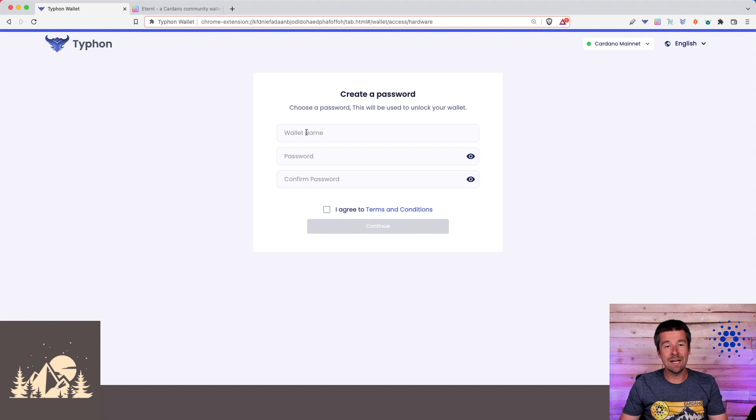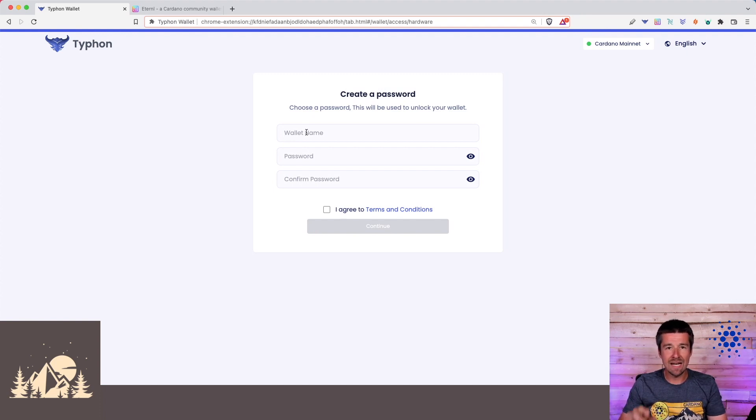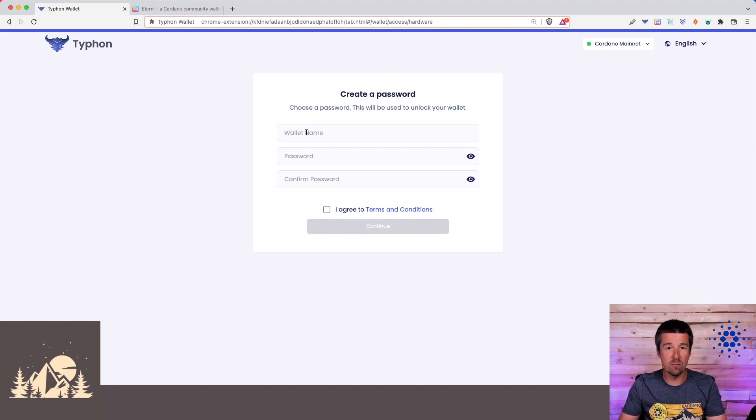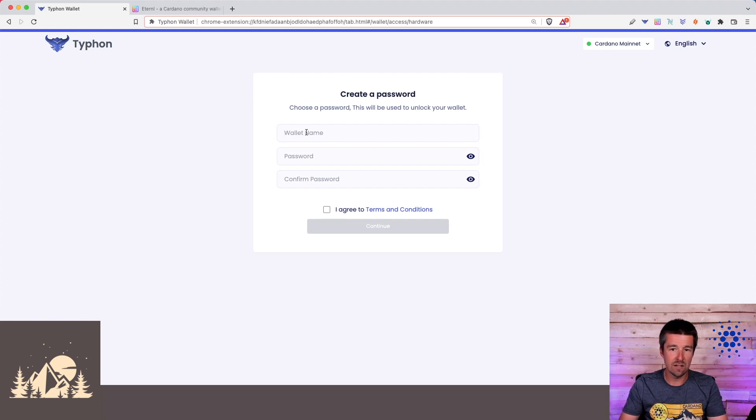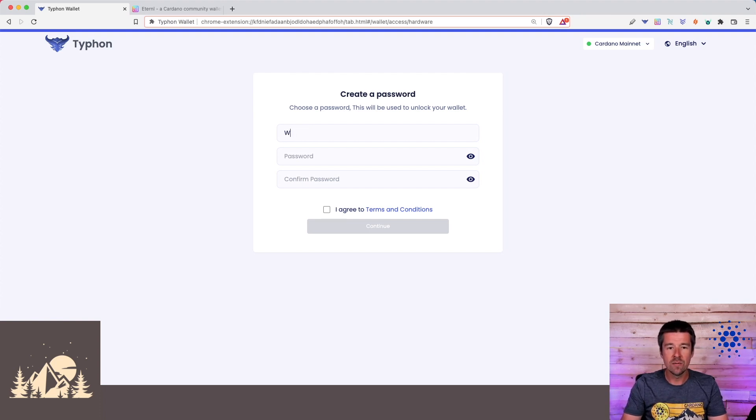Now, we need to give this wallet a name. This can be anything we want, and does not need to match the name that we used in a different app if you had paired this Ledger or Trezor previously. You can call it anything you want. We'll call this the Woodland Pools Ledger Nano X.